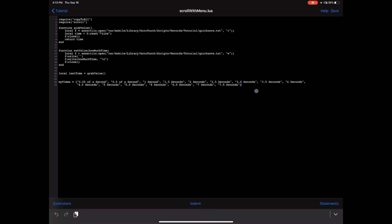Now that we have our times that we want the user to see, the next thing we're going to do is bring our menu up for the user. 'local how_much_time = create_menu("Time in between scrolls", my_times, last_time).' It takes the prompt, the times the user should see (the variable my_times), and the last value — last_time.